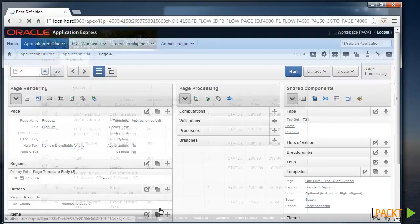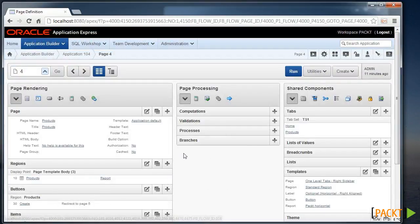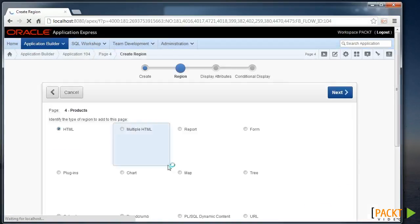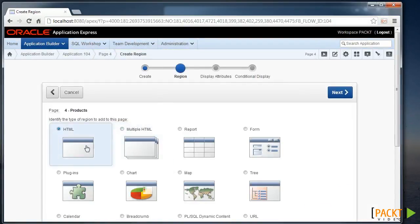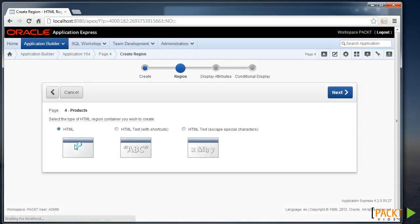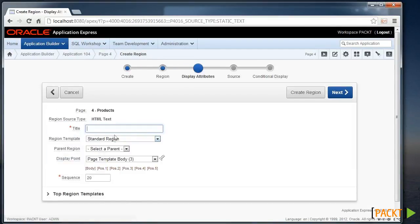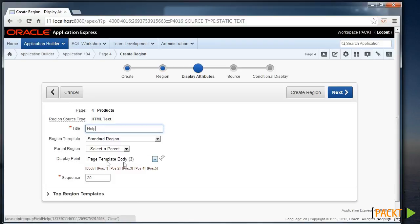We'll edit page 4. And we'll go and create a new region. We'll make it a simple HTML region. And we'll call it Help. And the Display Point is the key point of interest here.